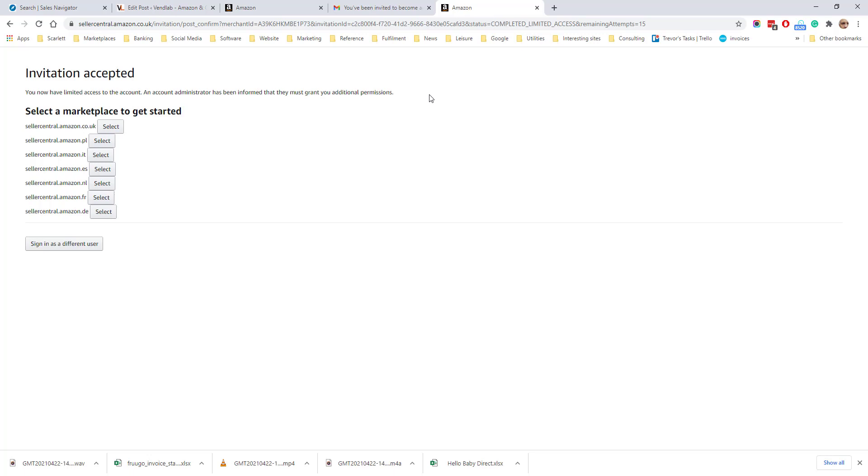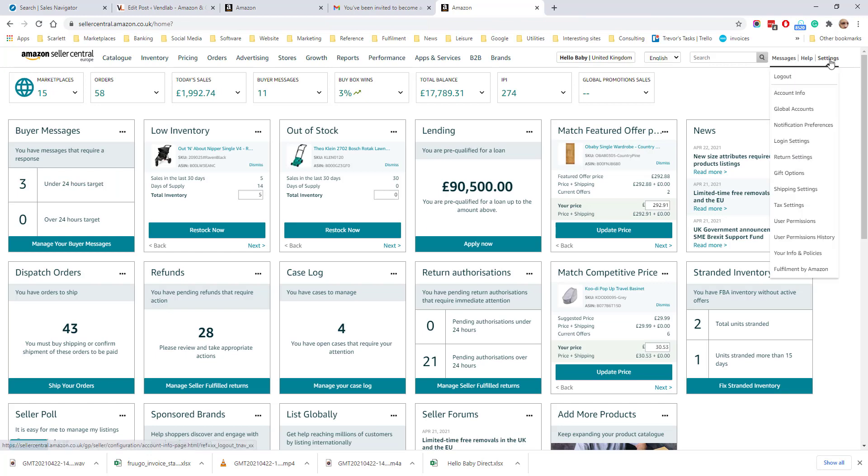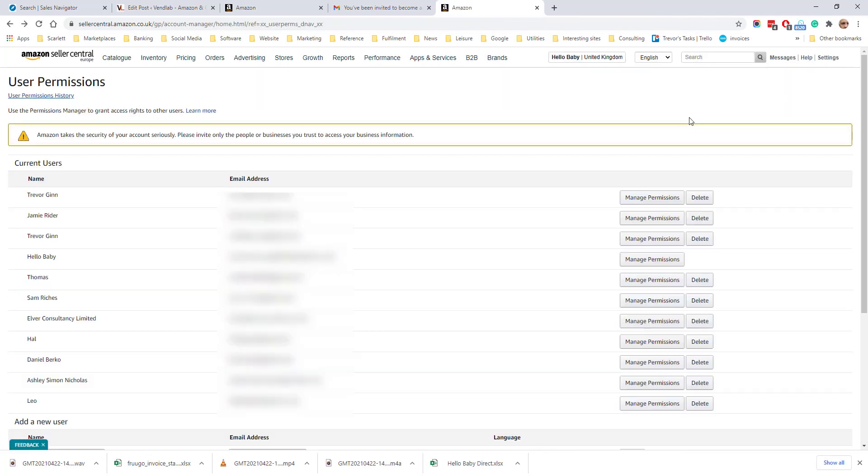The account holder then has to grant you the permissions. So I'm now logged back into the main account. Go back to user permissions. From user permissions, you will see a list of the users which have been added to your account.